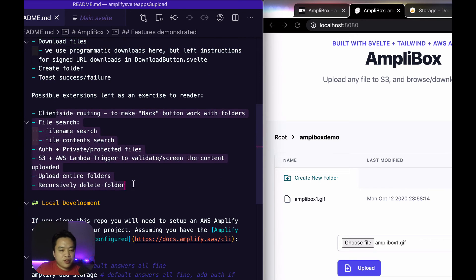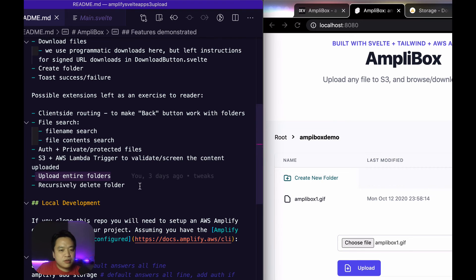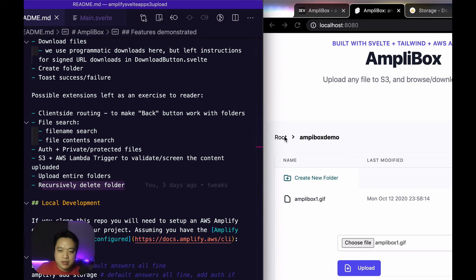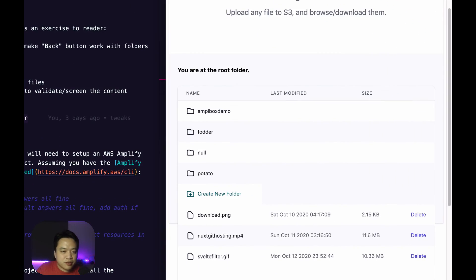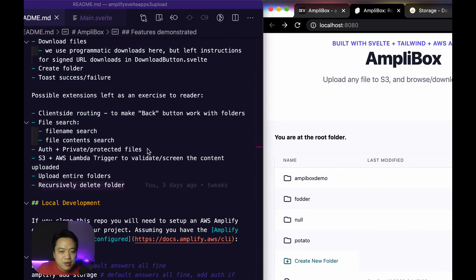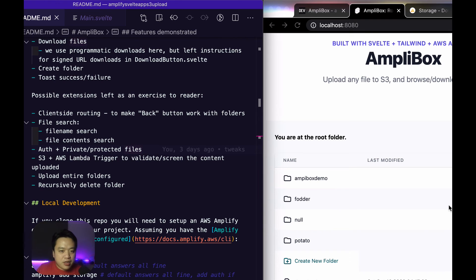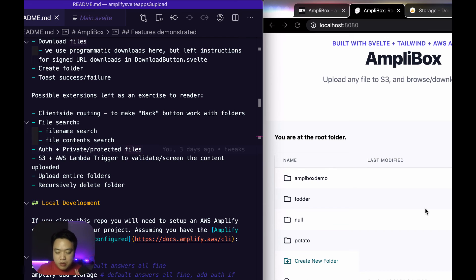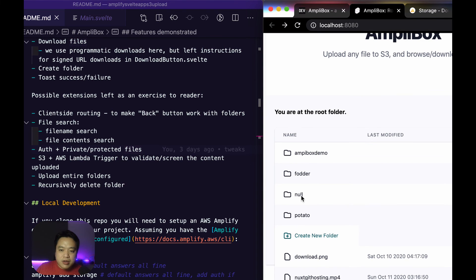There's a bunch of other features you could possibly implement as well, like uploading entire folders, single files or recursively deleting folders. Notice that I didn't implement a delete folder functionality here. You can have private protected files. There's no authentication layer here, but you can theoretically have multiple different users and do that. But that would complicate my demo a lot. So I just wanted to focus this on storage instead of auth.